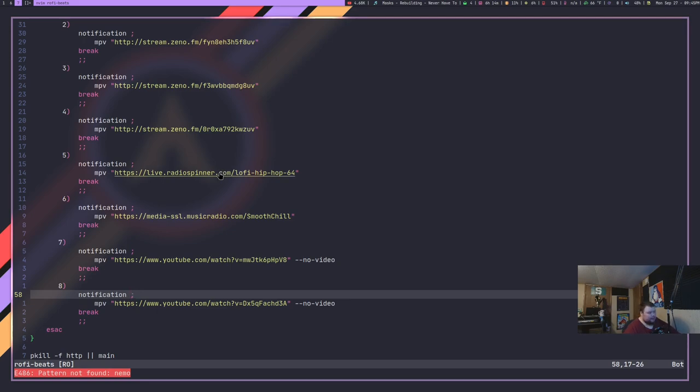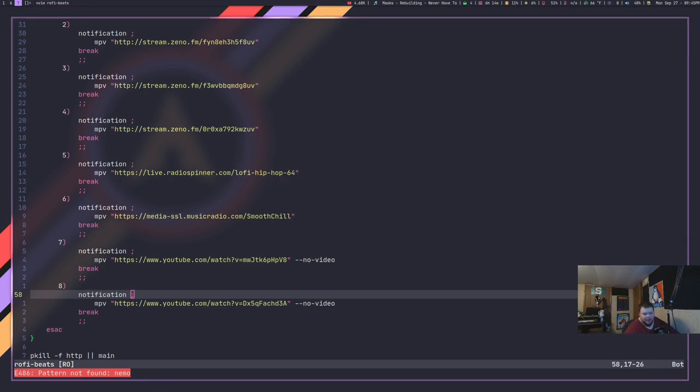So that is Rofi Beats and it's really cool. Like I said, the link will be in the video description. And I like adding things to it. I'm going to add a whole bunch more to it and it will allow me to go through and just listen to whatever stream I want to listen to. And I won't have to go to whatever website I'd normally go to in order to listen to it. It just will stream in the background. I really like it.